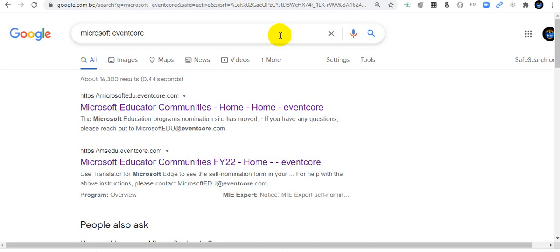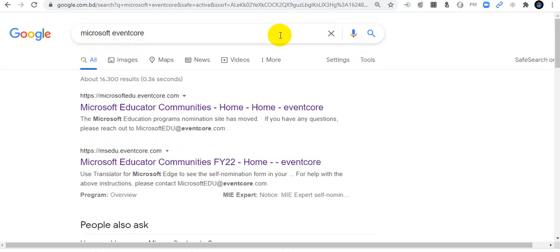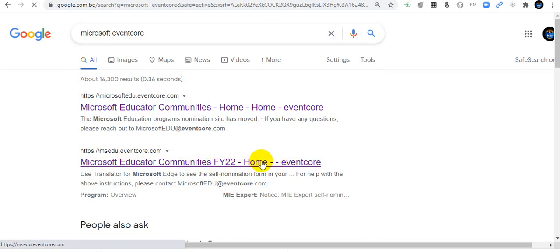Just open a browser and search Microsoft EventCore. You will find the web address msedu.eventcore.com. Click the second option for Microsoft Educator Communities FY22 from EventCore.